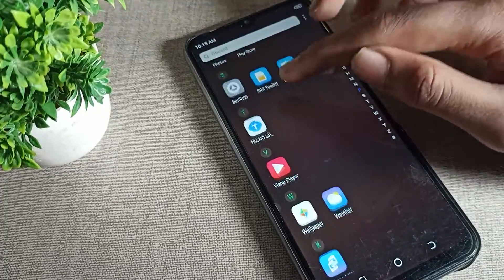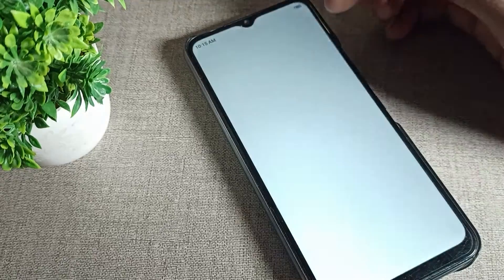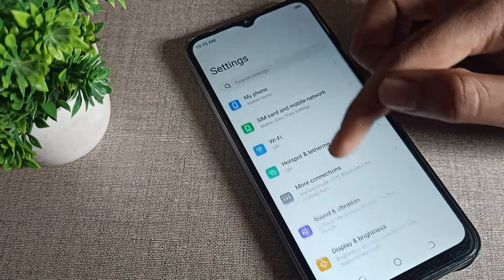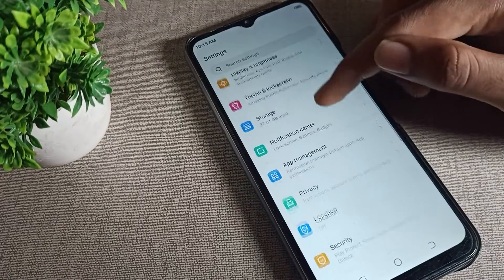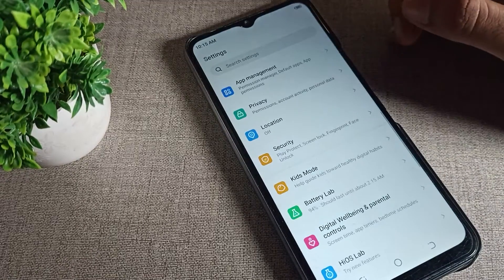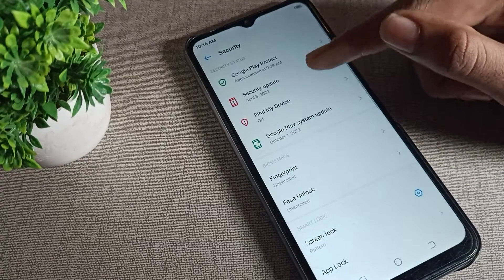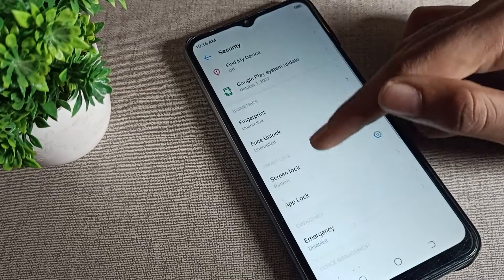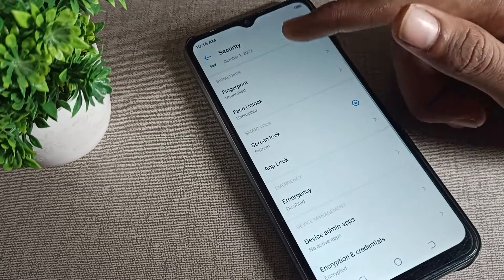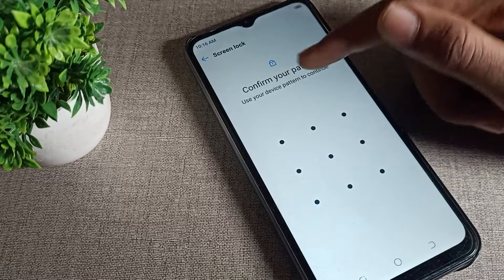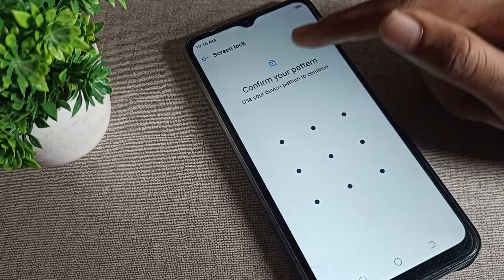Open your phone settings. Scroll down and click on Phone Security settings. After tapping on Phone Security settings, scroll again and you can see Screen Lock. Tap on it.